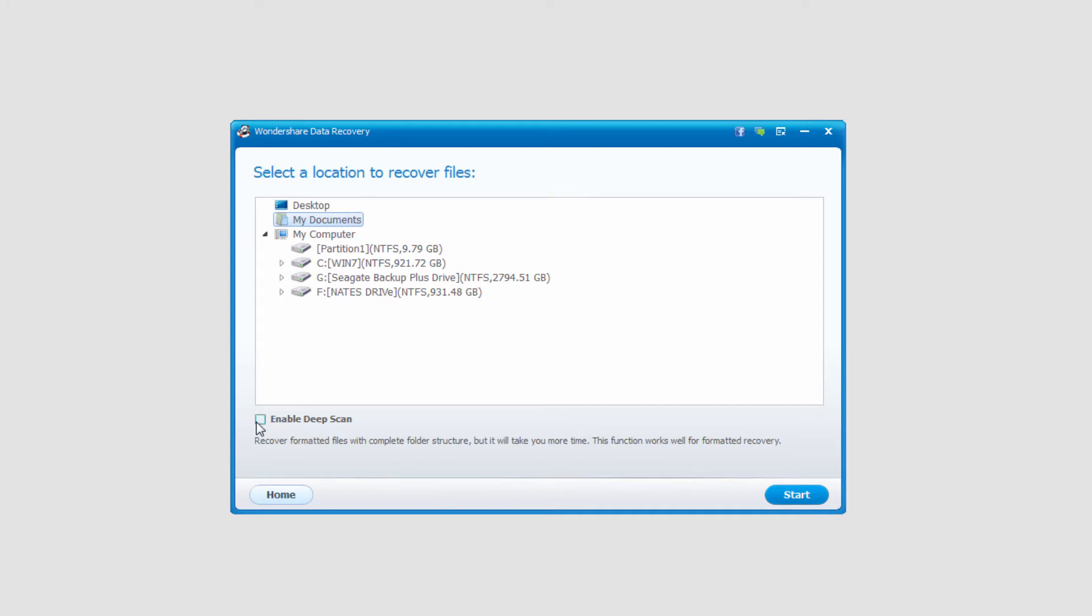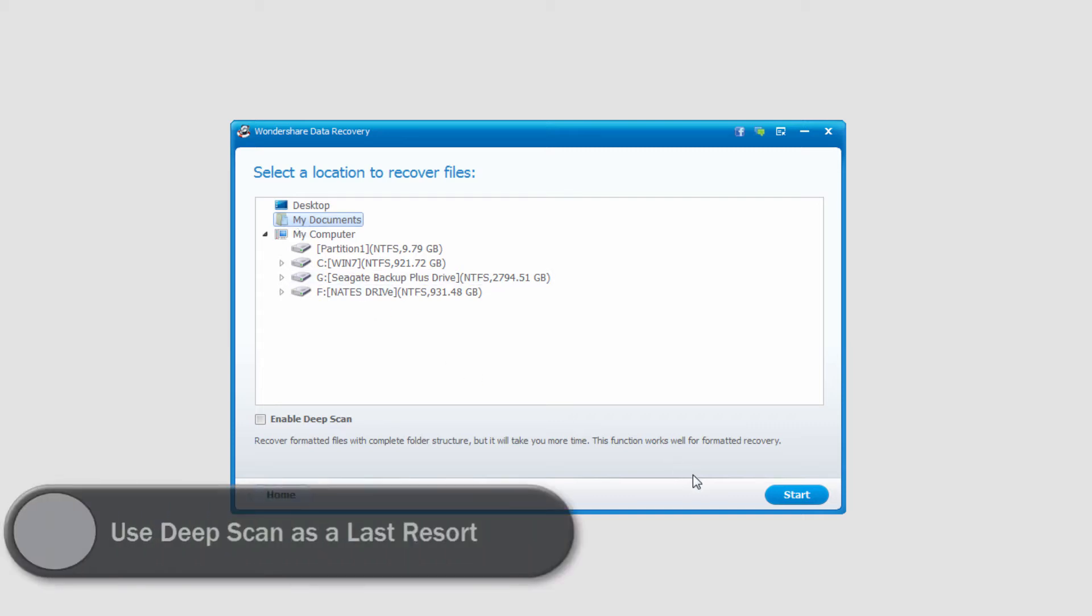After that, we can also enable a Deep Scan. This will take more time, but it will actually get us the complete folder structure. So if we had a bunch of folders with files inside of them, it would recover all of those. In this case, I'll just go ahead and not do that because it does take a bit more time.